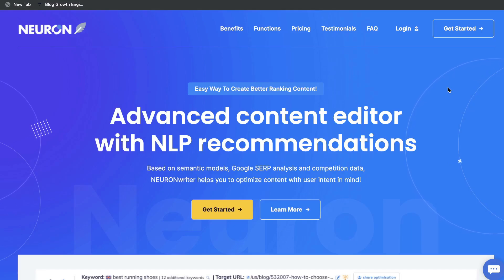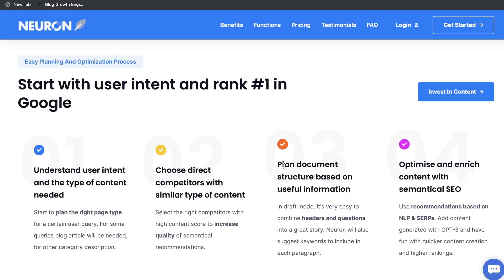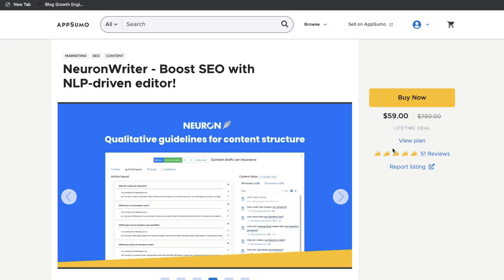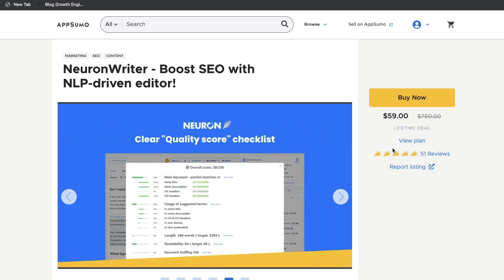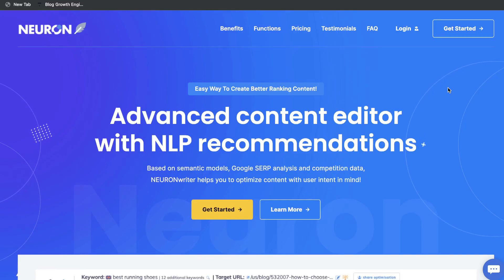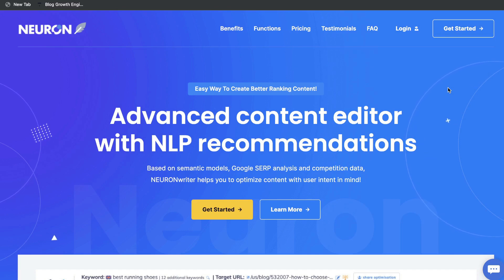All in all, I think Neuron Writer is a very good and affordable content optimization and AI writer. I like that you're able to write and optimize your content all within one place. It's rare to find such a powerful and useful tool for just a one-time payment of $60. I hope you enjoyed this video and learned something new. If you haven't already, be sure to subscribe to our channel. Until next time, stay well.